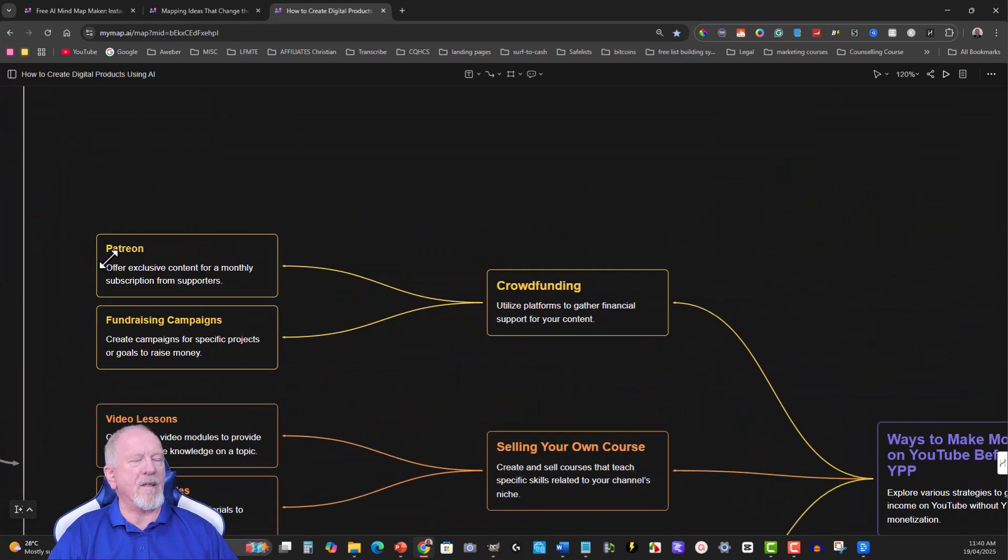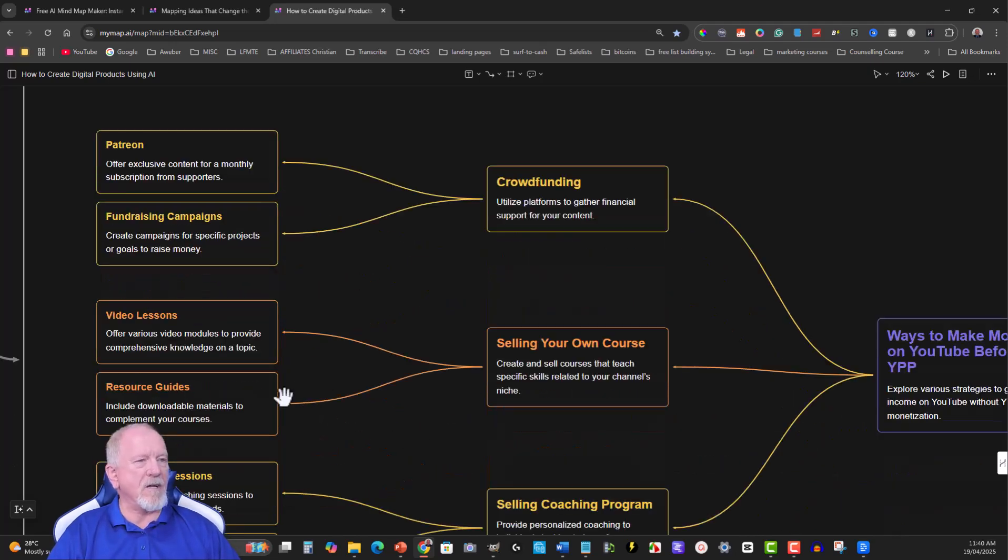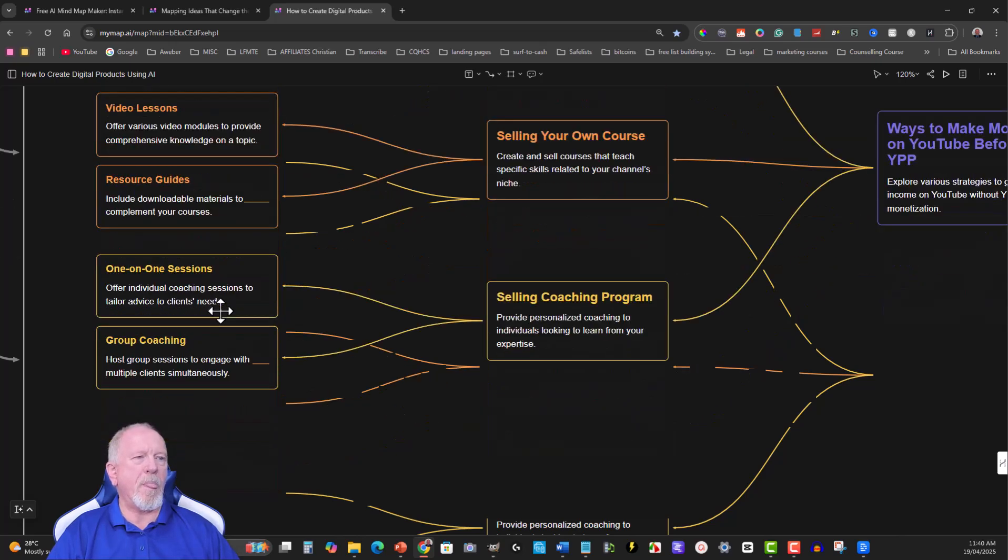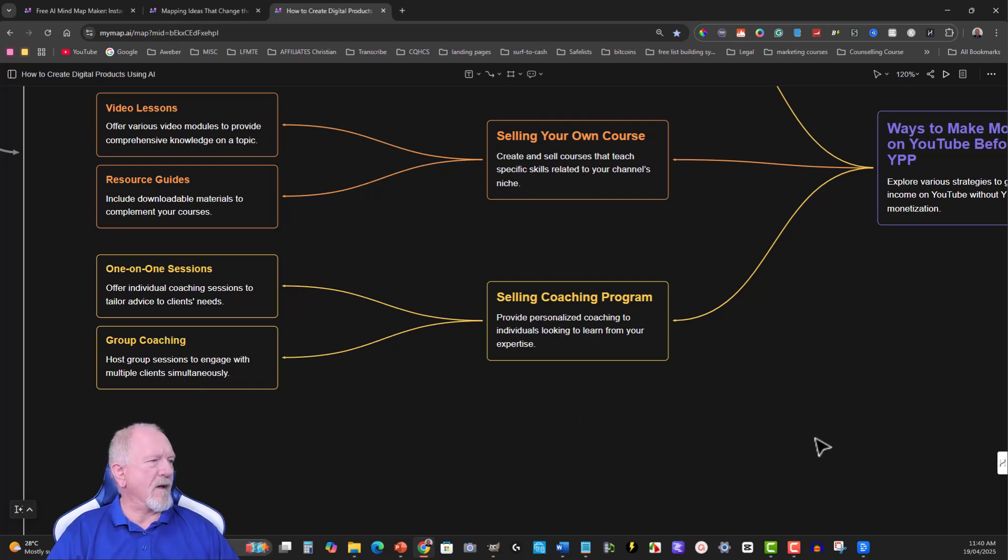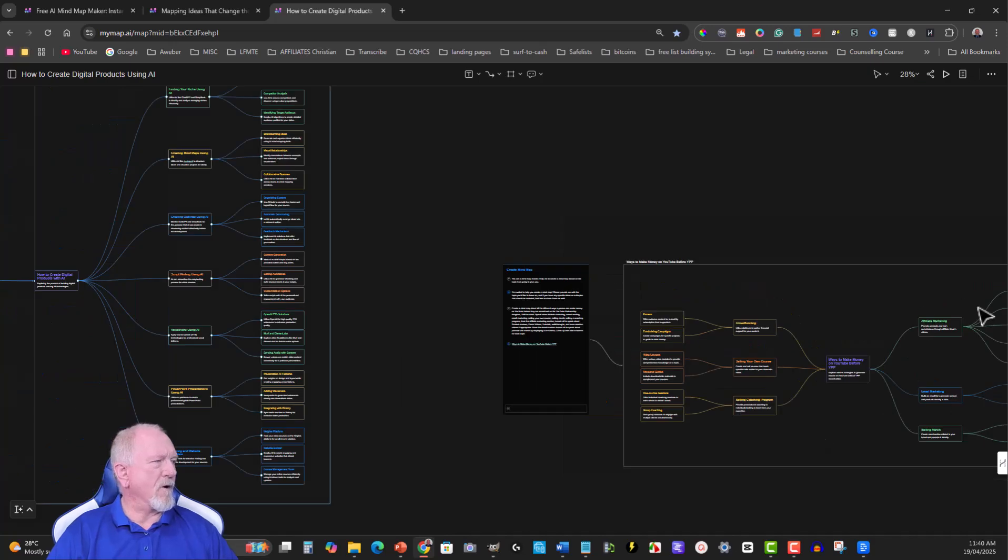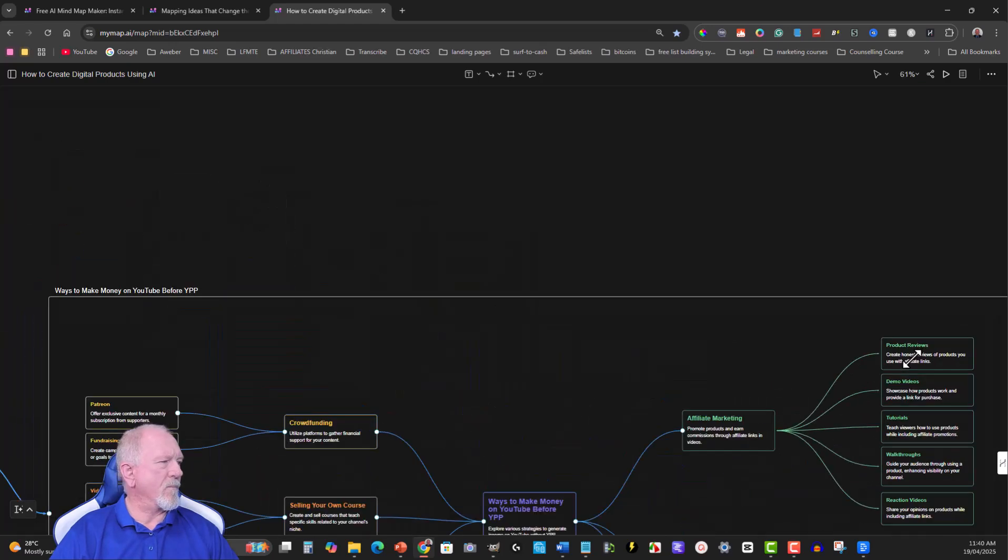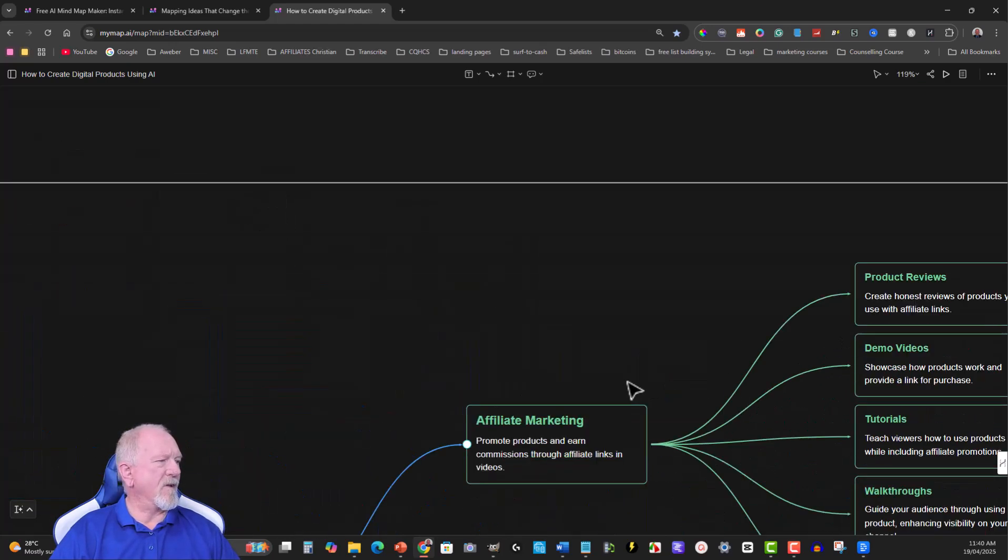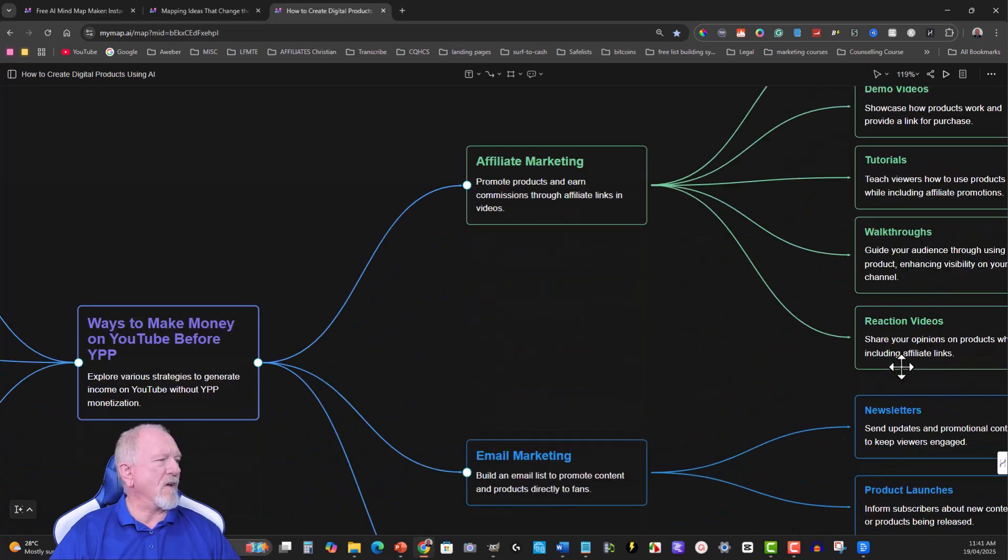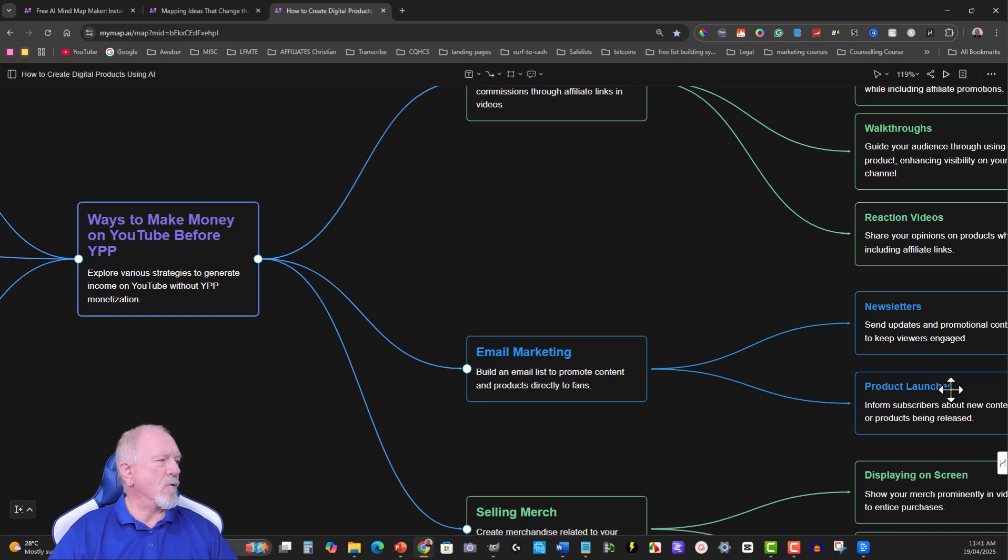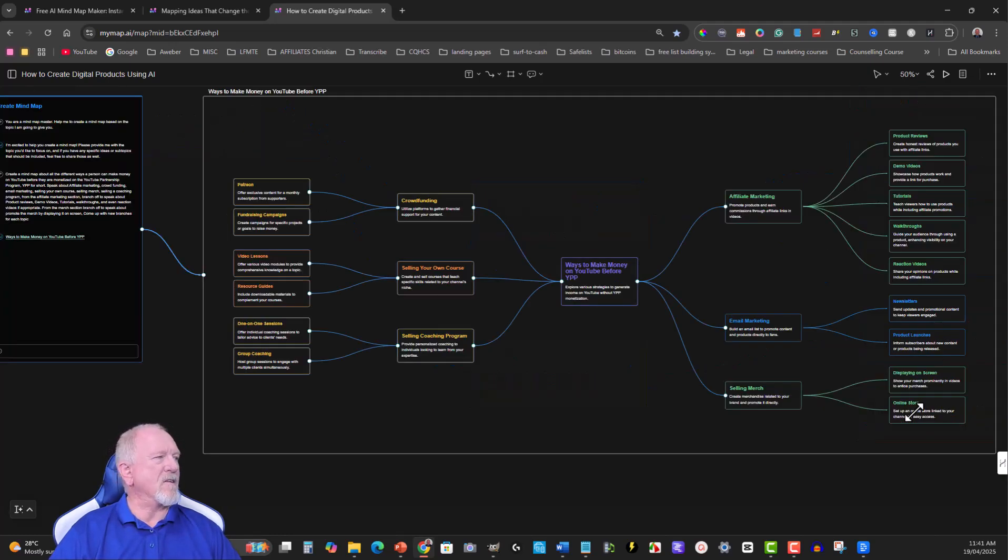I'll scroll out and then scroll back in. So we've got Patreon and you got fundraising campaigns, selling your own course, video lessons, resource guides, one-on-one sections, coach groups. Okay, so let's go back over here and we'll go over here as well and scroll out a little bit that way I can bring it over a little bit more, a better look. Okay, so for the affiliate marketing you've got product reviews, demo videos, tutorials, walkthroughs, and reaction videos. Email marketing, you got newsletters, product launches, selling merch, displaying on screen, and also online store.